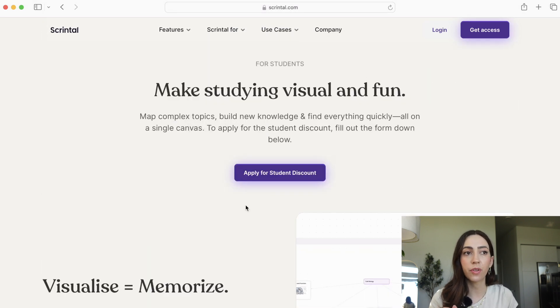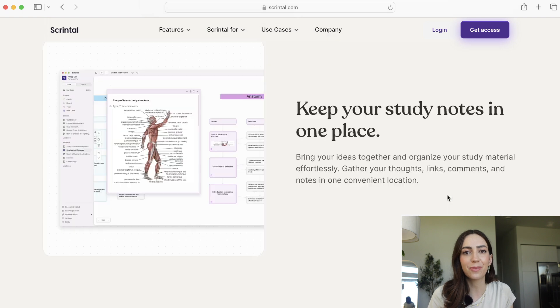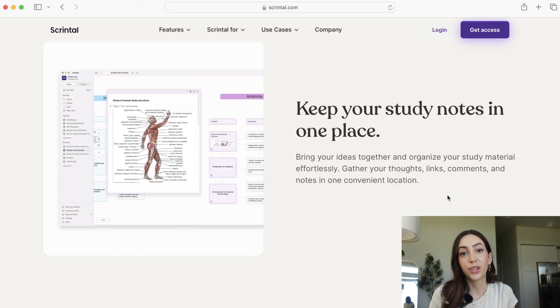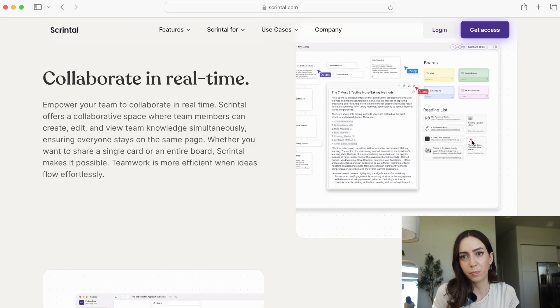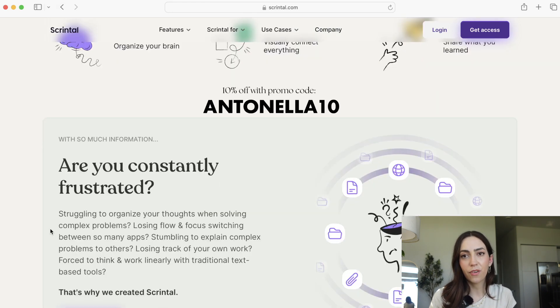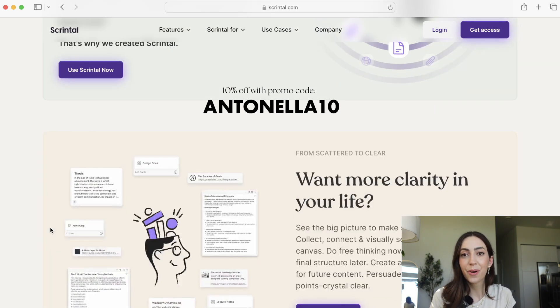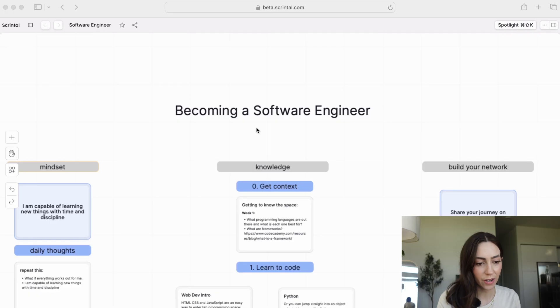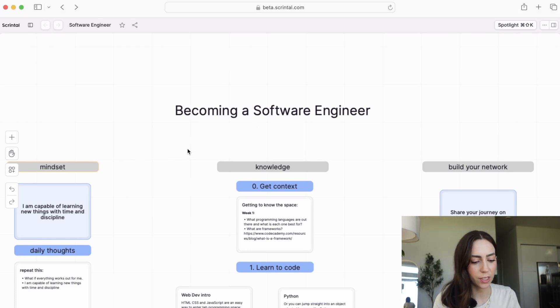You can find on their website a lot of different ways in which it's been used for studying for university classes and for research purposes. You can get 10% off of your Skrintel subscription for the next four weeks with my code Antonella10. But now let's dive into my board and go over the plan to become a software engineer.